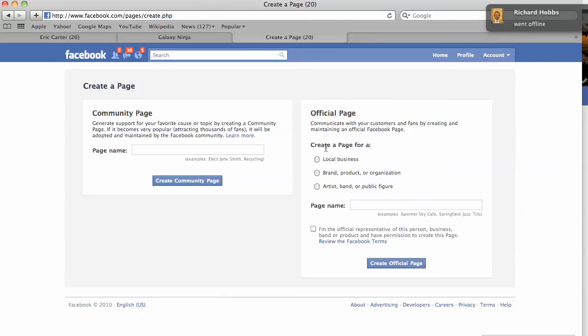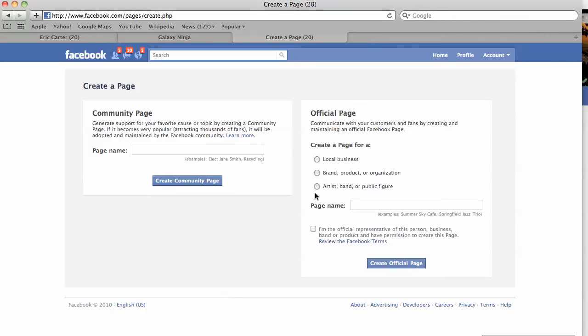So, what we can do is select local business, your brand, are you an artist or a public figure. Just select the appropriate box here.